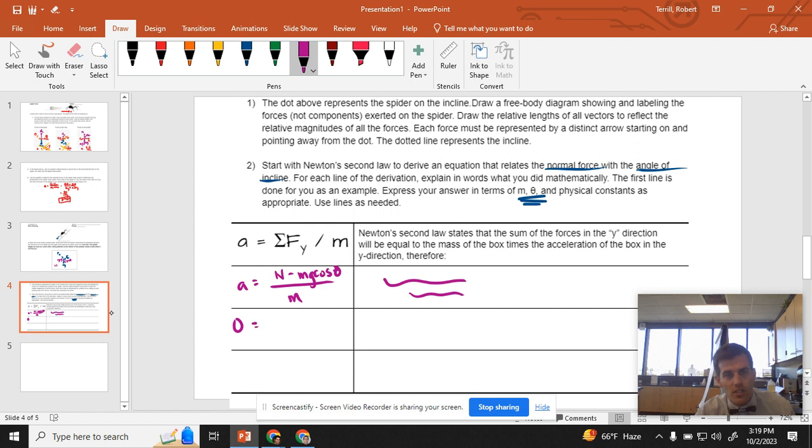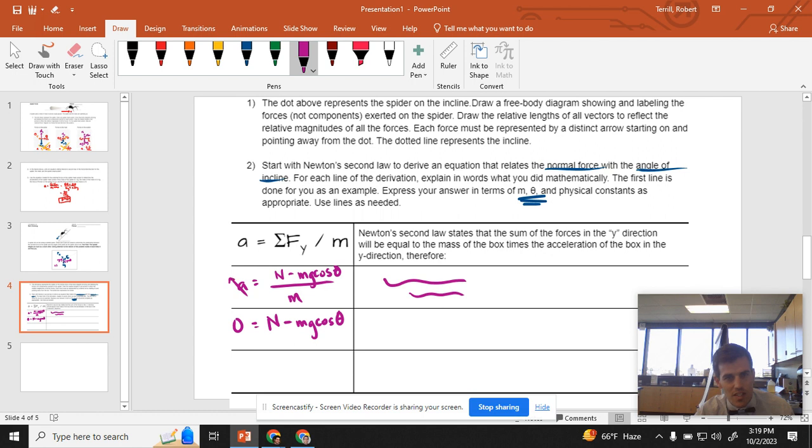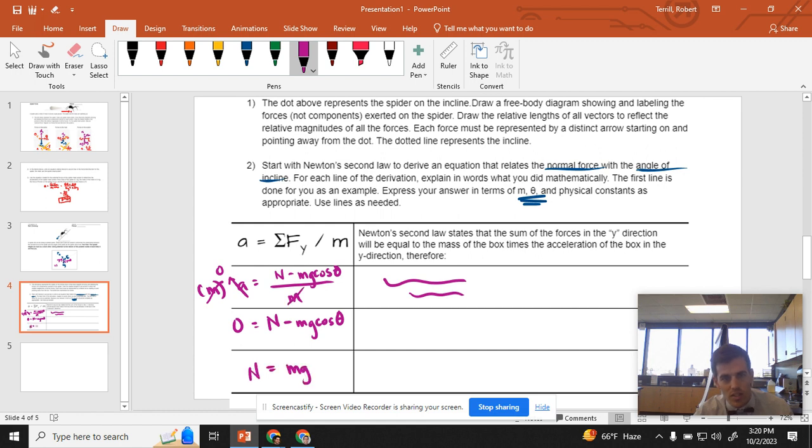So then I can kind of just go and say normal is minus mg cosine theta. Because if I said that this is zero, then I can multiply both sides by m. It's still zero. But that gets rid of it there. And I can just say that n is equal to mg cosine theta.